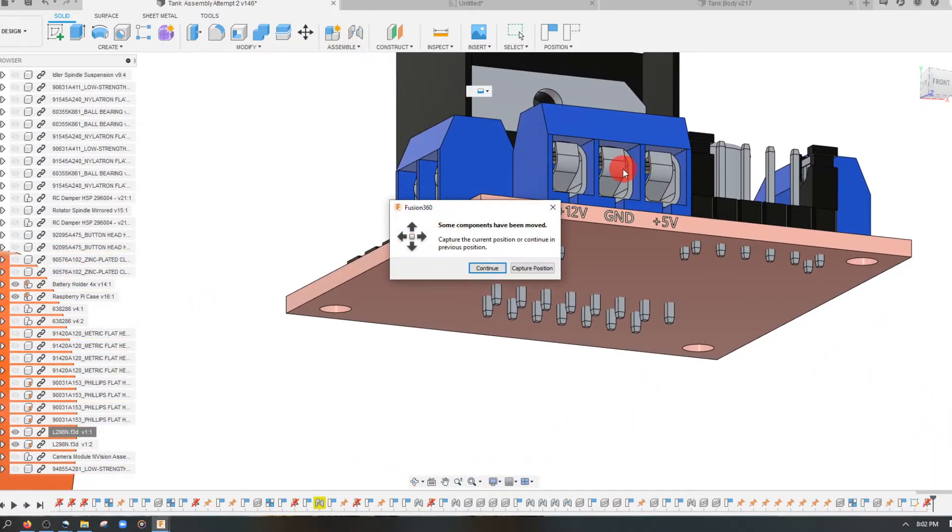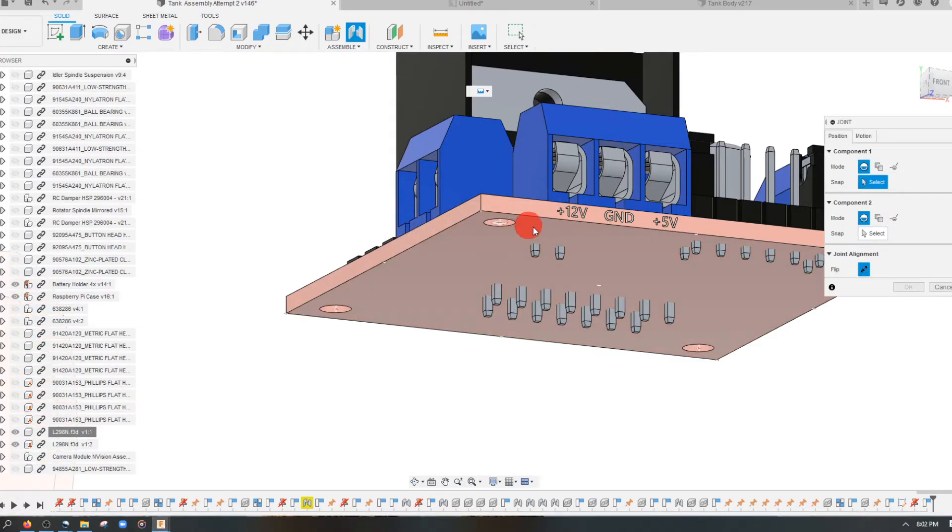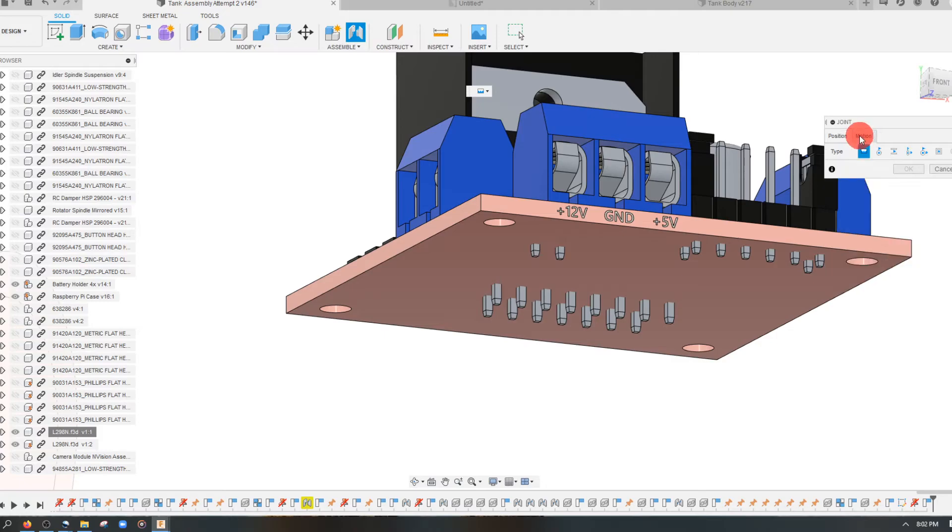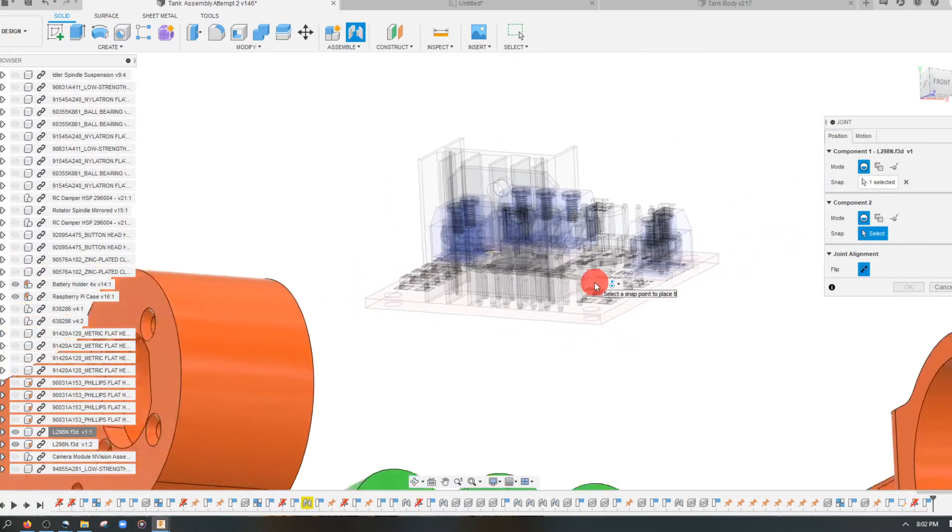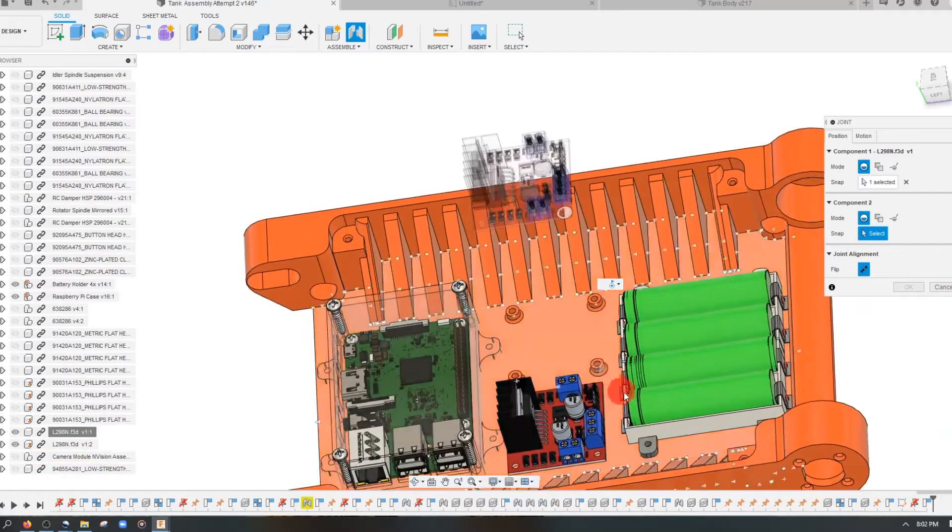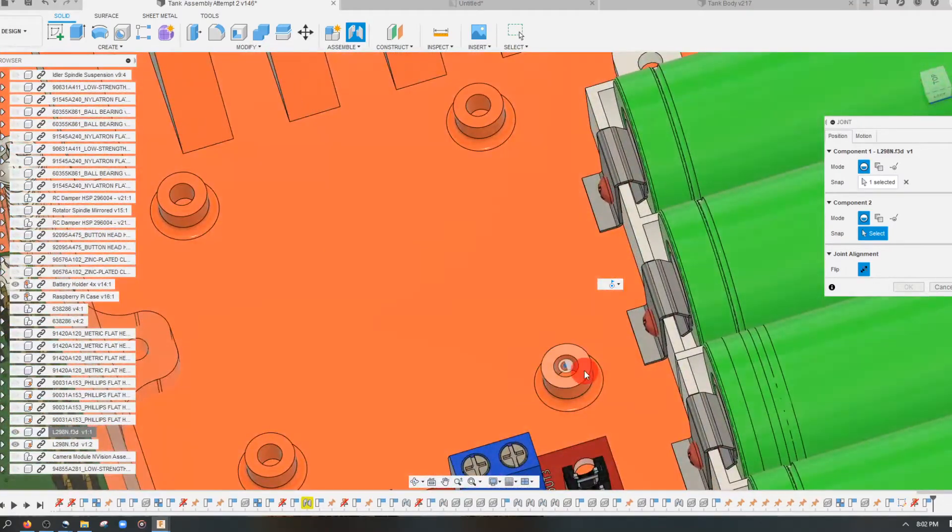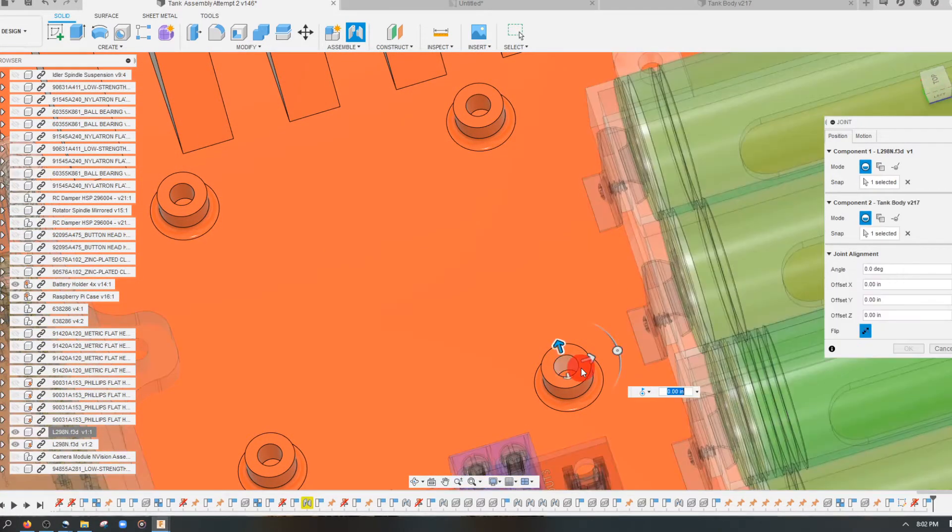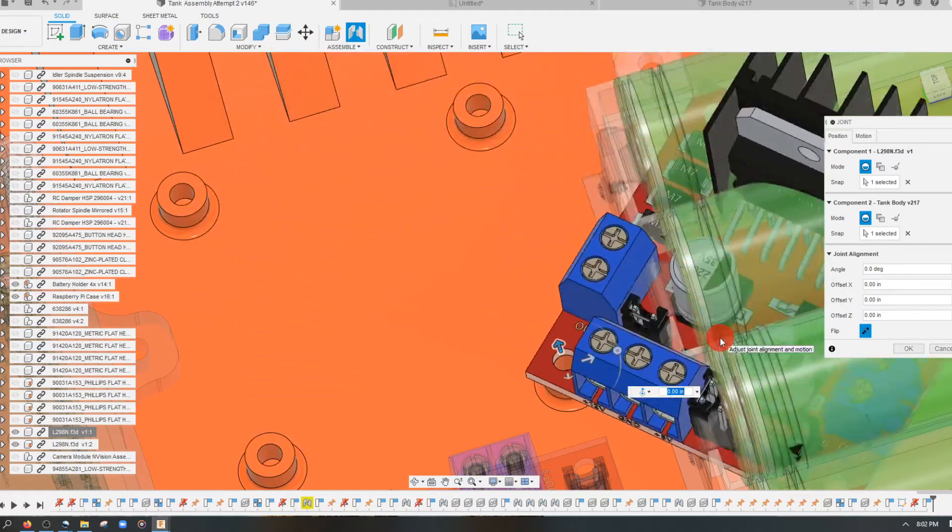And what I want to do next is kind of zoom in on it. Come to joint. Always hit capture position so that way nothing else flies around within your assembly. I'm going to click on motion. We're going to click where it says revolute. It's a second option. Come to position. Snap. Click on that circle. We're going to look down on our boss and we're going to select the inner circle right there.